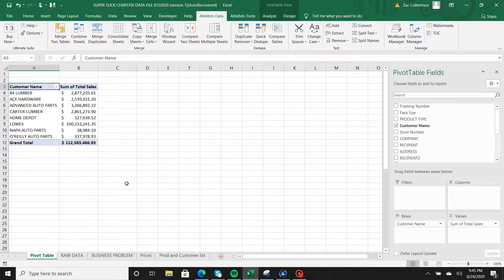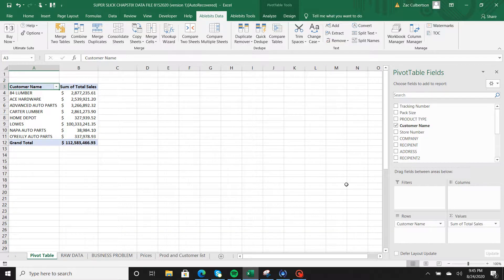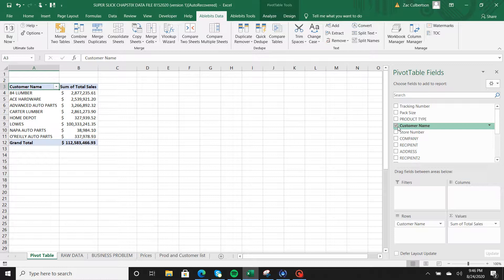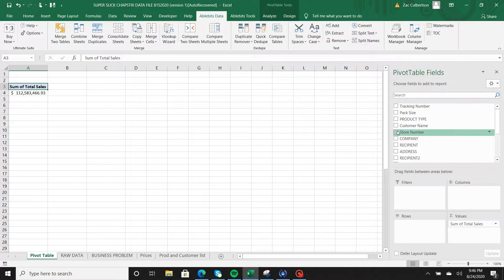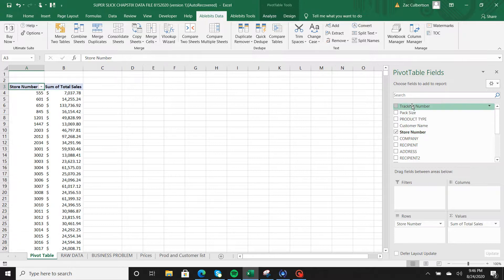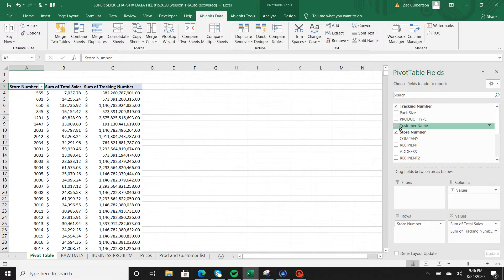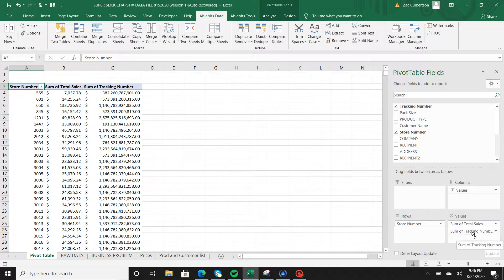We want to basically make another worksheet that has all this information inside of it. It's really easy to do with the AbleBits add-in. First we have to identify the store numbers and then identify the tracking numbers. We're going to take customer name away from our pivot table fields. Then since we want to get the store number and tracking numbers, we're going to add those in.